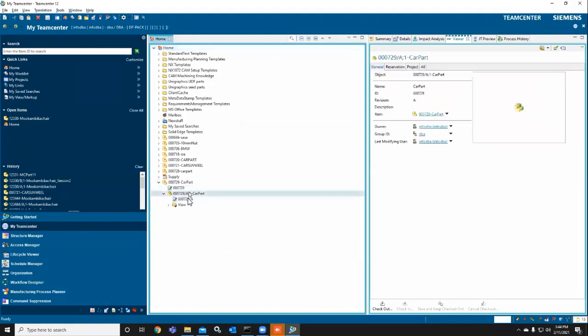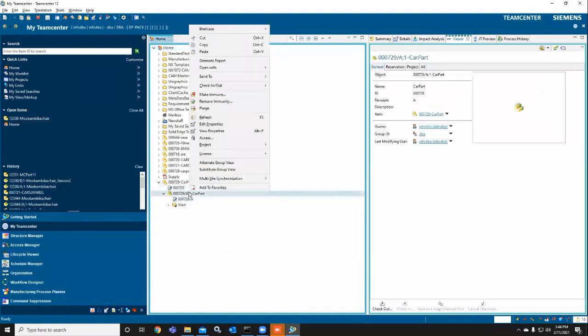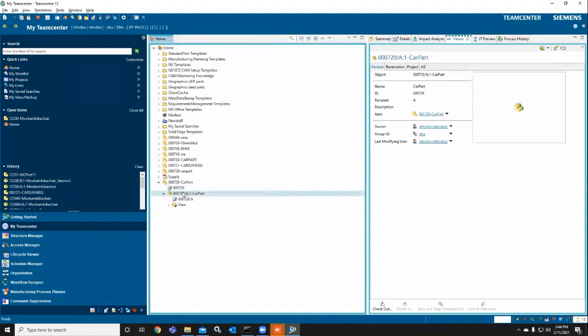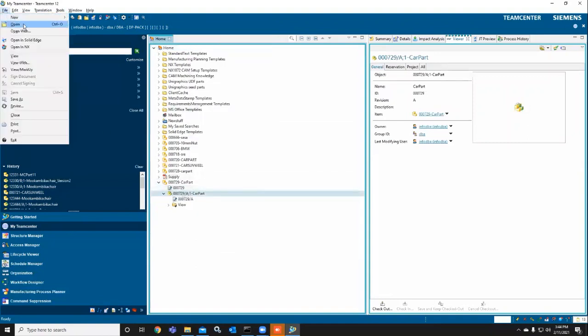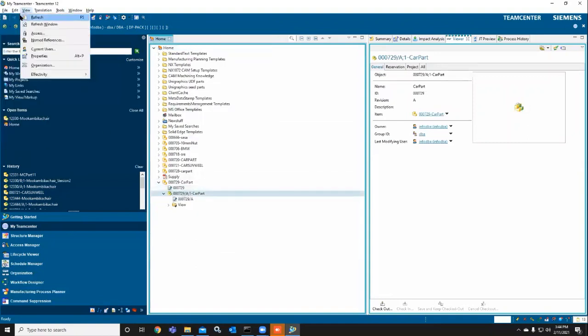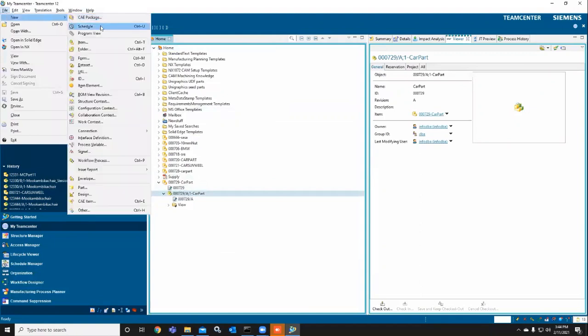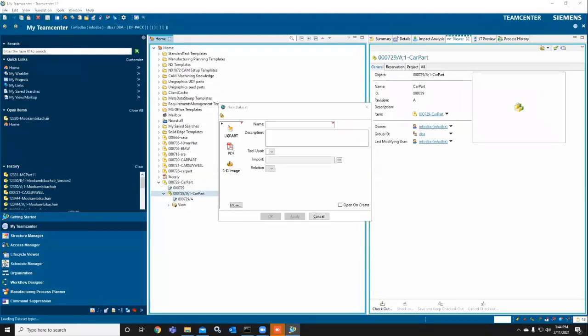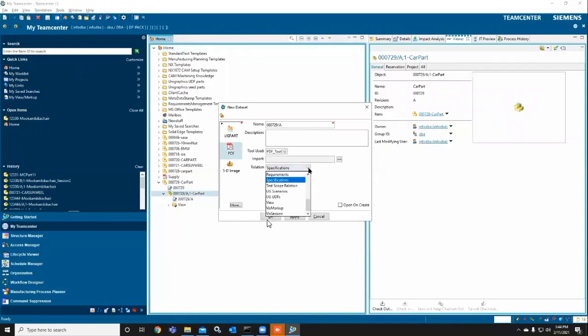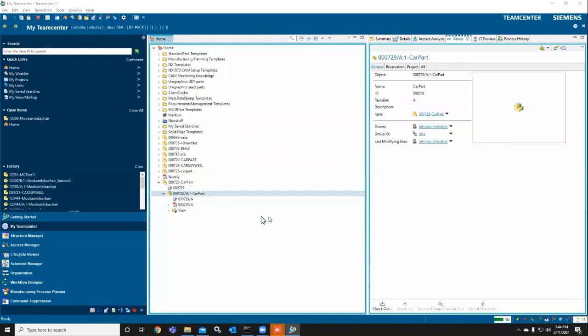Now I'm going to attach a dataset. I've selected an empty PDF. You need to give the relation for that, then click OK. Here you can see that the dataset has been attached.